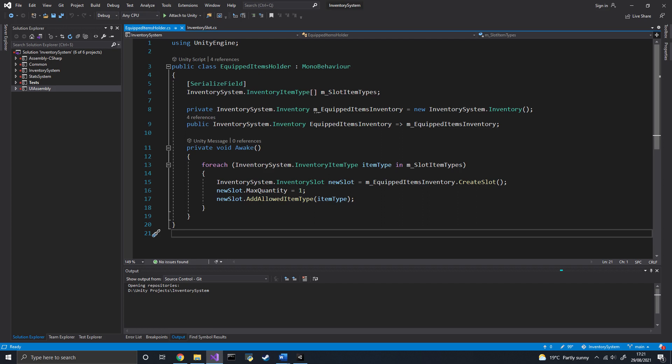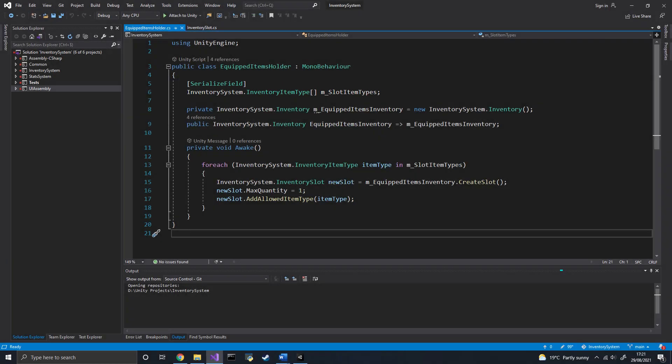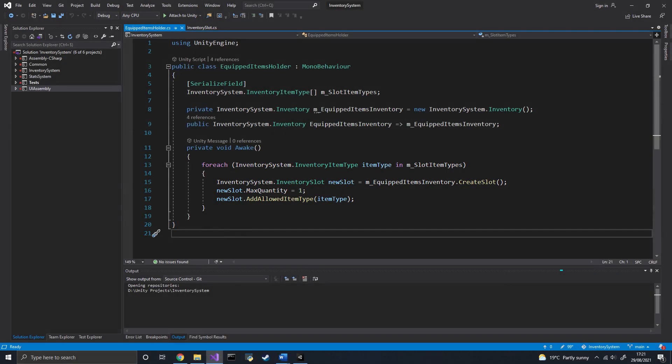Now, remember the EquippedItems holder? Well, to create the slot, we have a list of item types. And for each item type, we'll create a slot accepting only the item type.